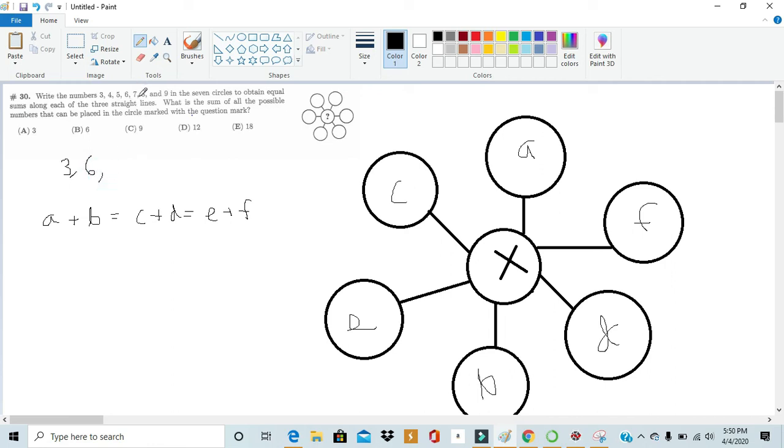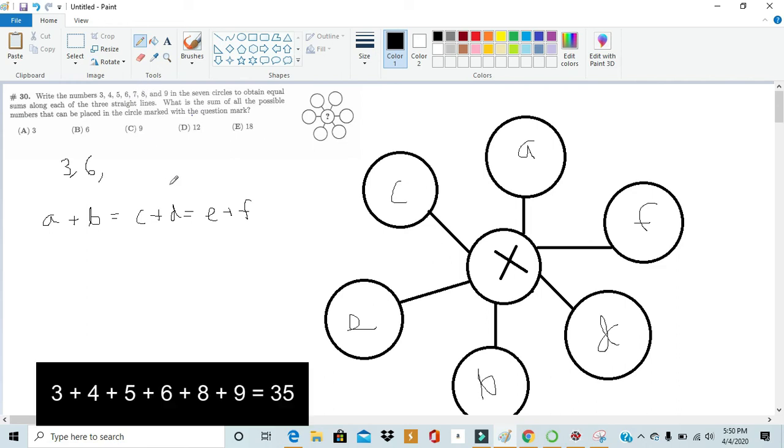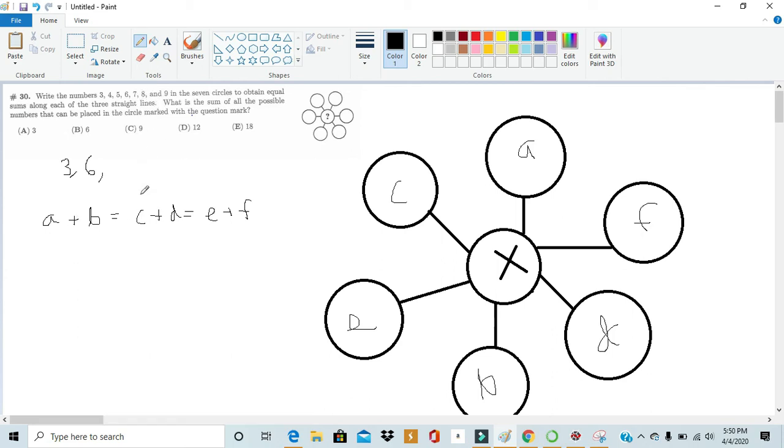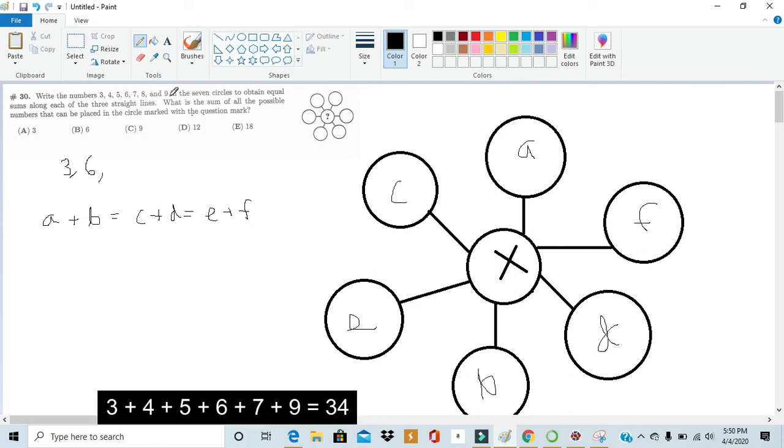Seven we reach the problem earlier faced. The sum of all the numbers except for seven is not a multiple of three so it cannot be written in this way. Same thing with eight. The sum of all the numbers excluding eight is not a multiple of three so cannot be written in this way.